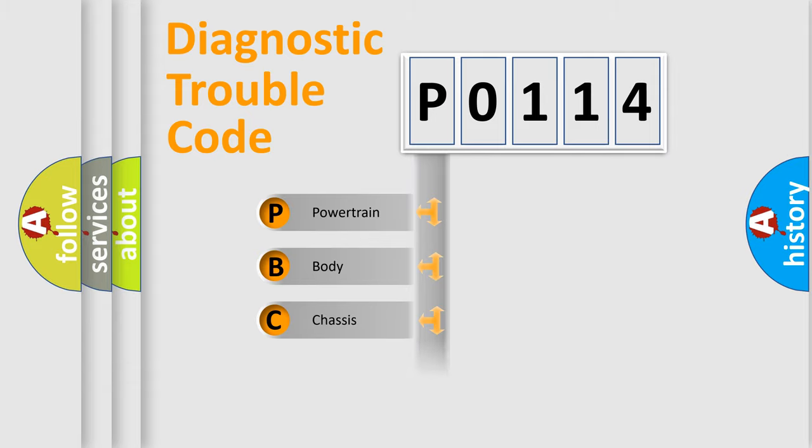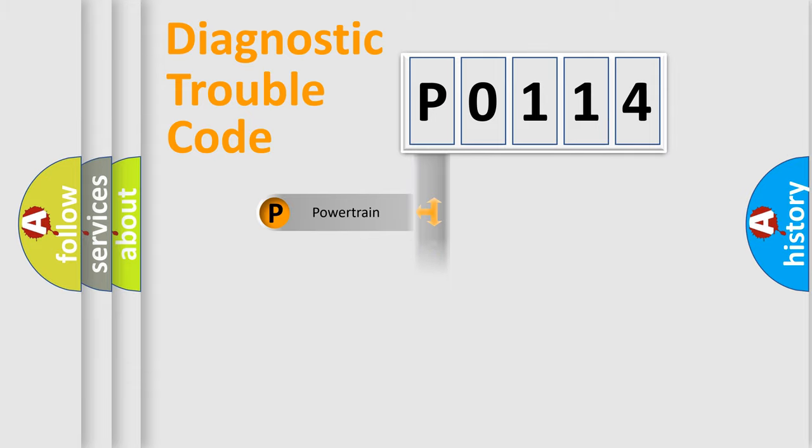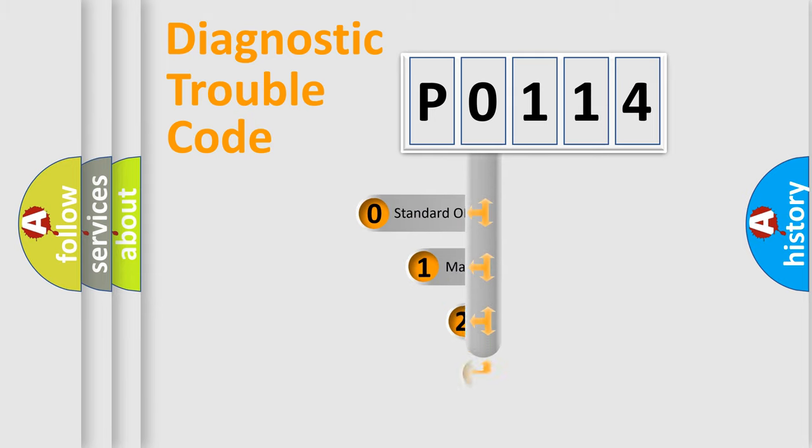Powertrain, Body, Chassis, Network. This distribution is defined in the first character code.